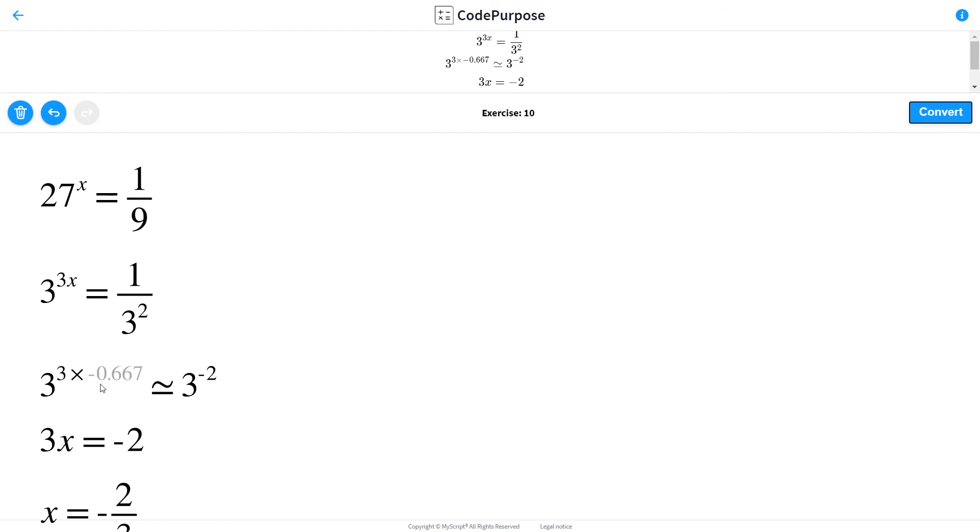And that's all about this exercise. So the result is minus 2 thirds. Thanks for watching, see you soon on Code Purpose.